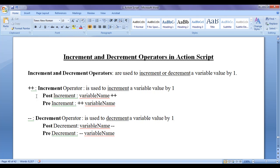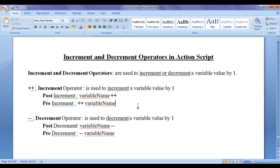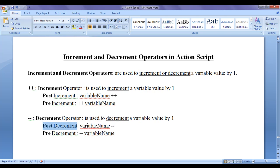There are two kinds of increment: post-increment and pre-increment. There are two kinds of decrement: post-decrement and pre-decrement. If we place the increment operator after the variable name it is considered as post-increment. If we place it before the variable name it is considered as pre-increment. Similarly for decrement, after the variable name is post-decrement and before is pre-decrement.